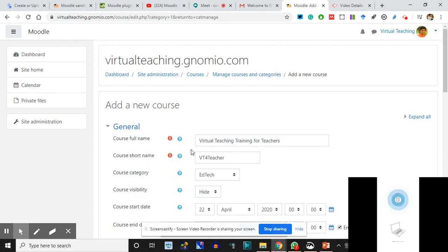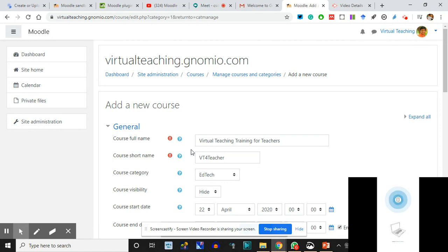From there I can click on 'Create a Course,' or I can move away and next day click on Site Administration, then Courses, then Manage Courses. After Manage Courses - Manage Courses and Categories - we click on 'Create a Course.' When we click on 'Create a Course,' the 'Add a New Course' interface appears.